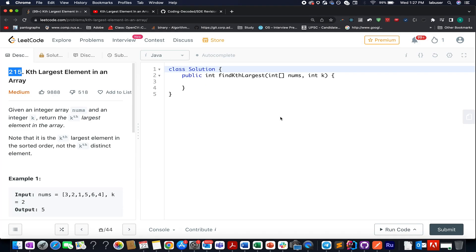Hello everyone, welcome to Coding Decoded. My name is Sanchara Deja. I am working as Technical Architect SD4 at Adobe and here I present day 22 of June LeetCode Challenge.